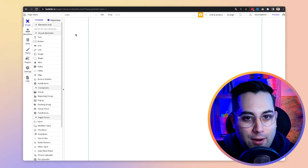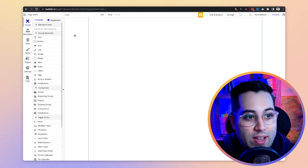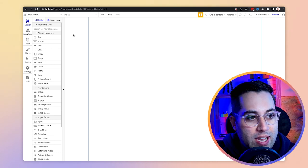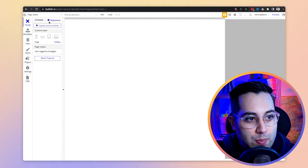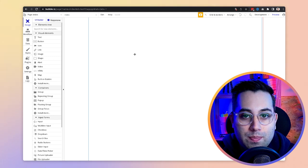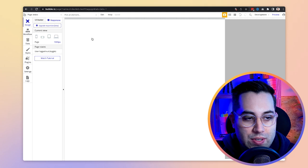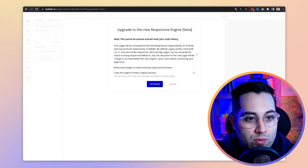I'm inside Bubble right now. I just created a new application from scratch. This is the way the editor looks like right now, exactly when I'm recording this video, before the update that I'm talking about. So when you create a new application, you see this little responsive icon here. That means if you start creating anything inside Bubble the way it is, it will not be using the new responsive engine. And then if you want to use the responsive engine, you have to click this button and upgrade to responsive beta.